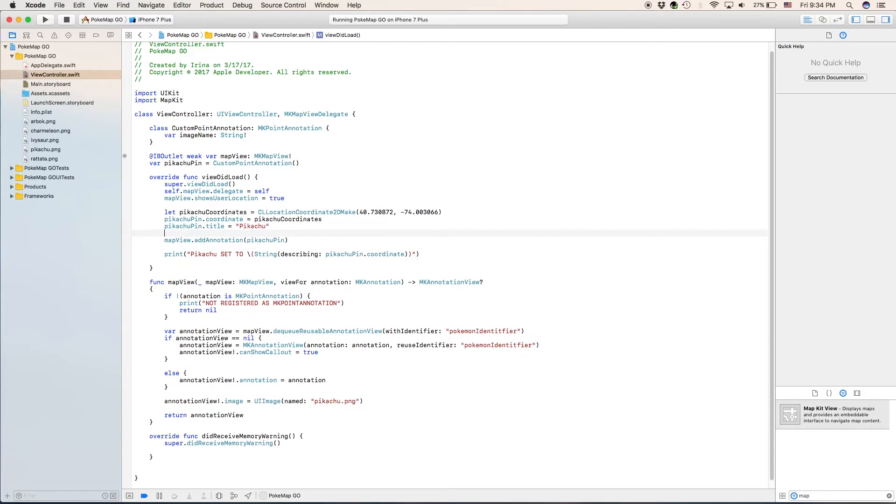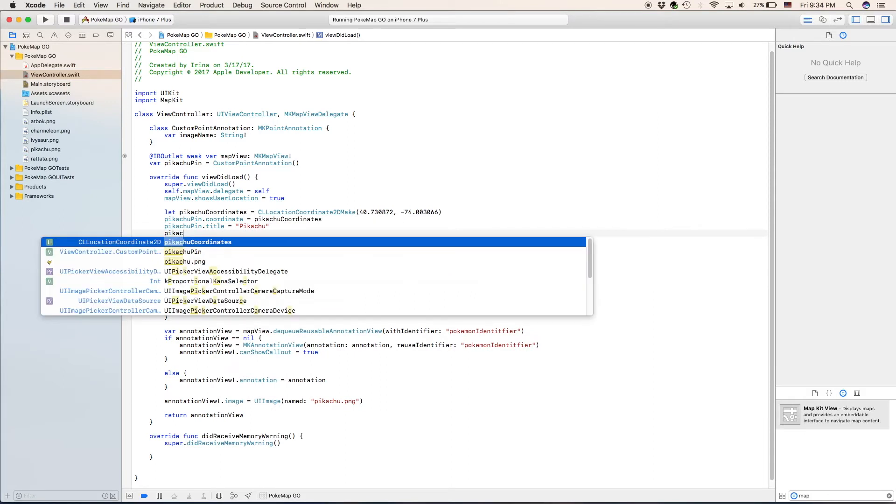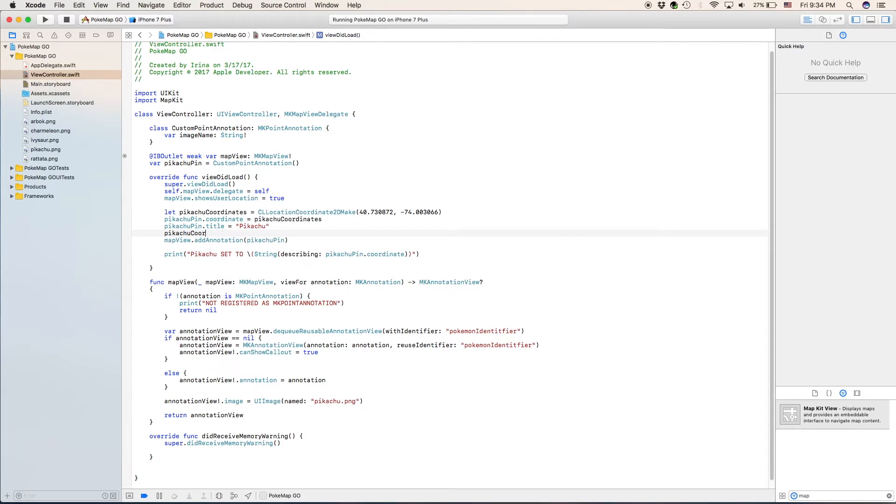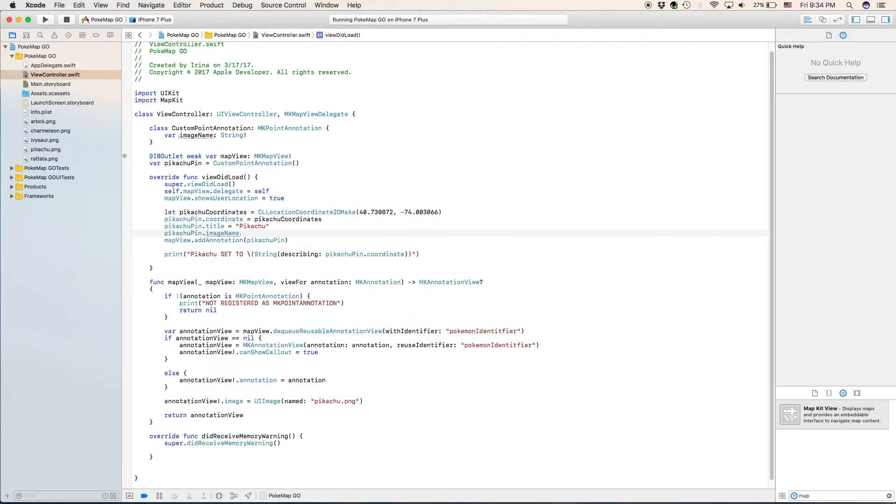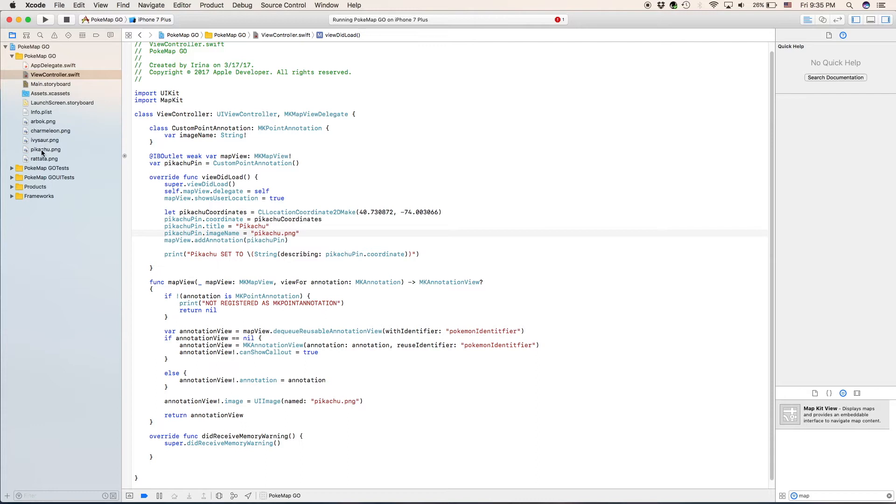And our custom point annotation is still an MK point annotation. So it is still going to work. Now what we're going to do next is actually we're going to go to our couple lines of code down here in the view did load and right before we add the annotation onto the map, we are going to make a new line type in Pikachu pin dot image name. The name for Pikachu pin will be Pikachu dot PNG, which is right here in our list.